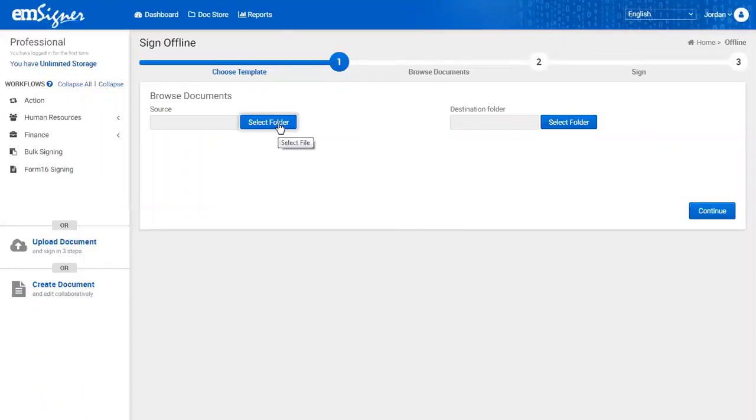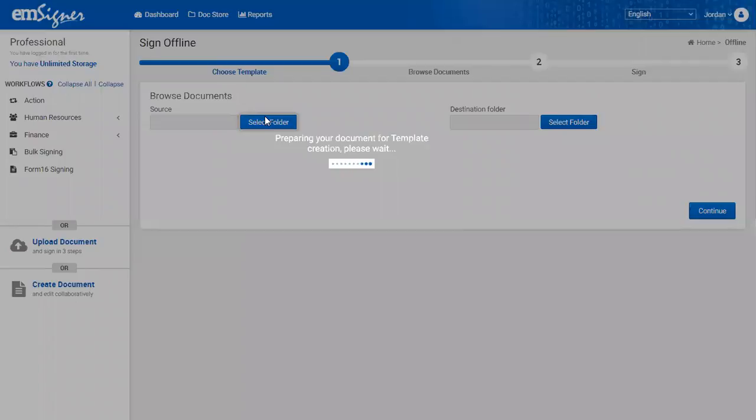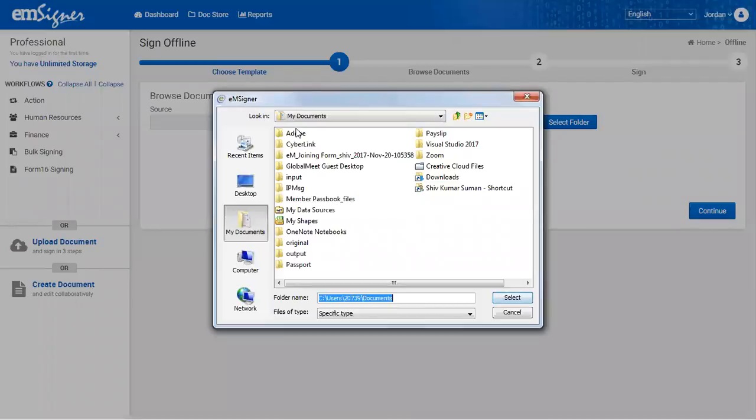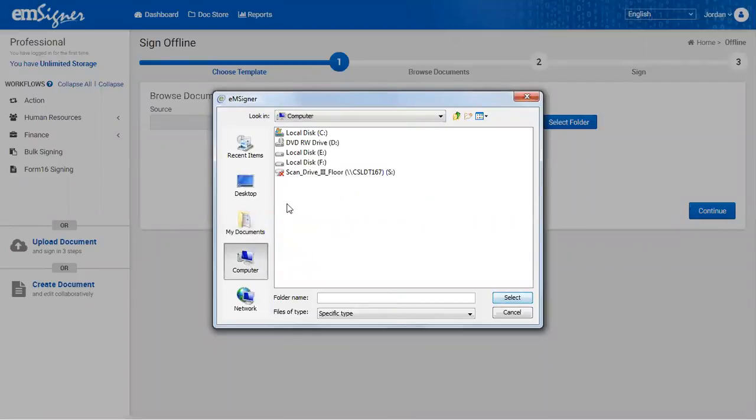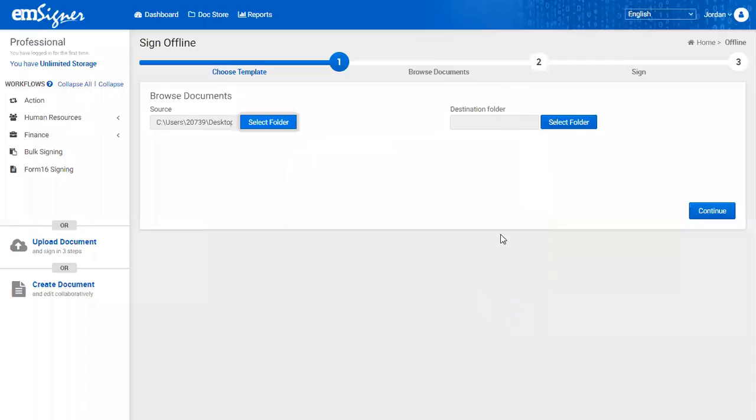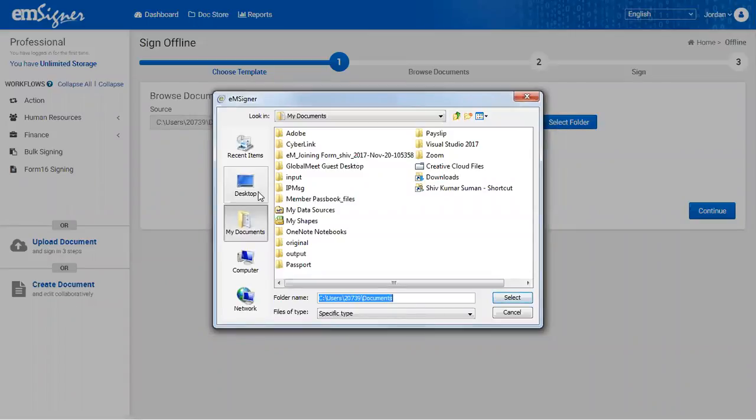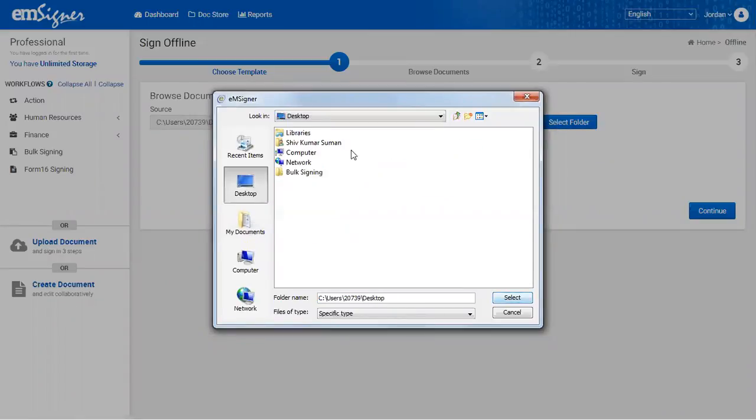Once you choose the template, you'll be taken to next step. In this step, you need to select the source folder. Select folder where the documents to be signed in bulk are present. Click on select folder button. You also need to select the destination folder, the folder where the signed documents are to be stored by clicking select folder button.